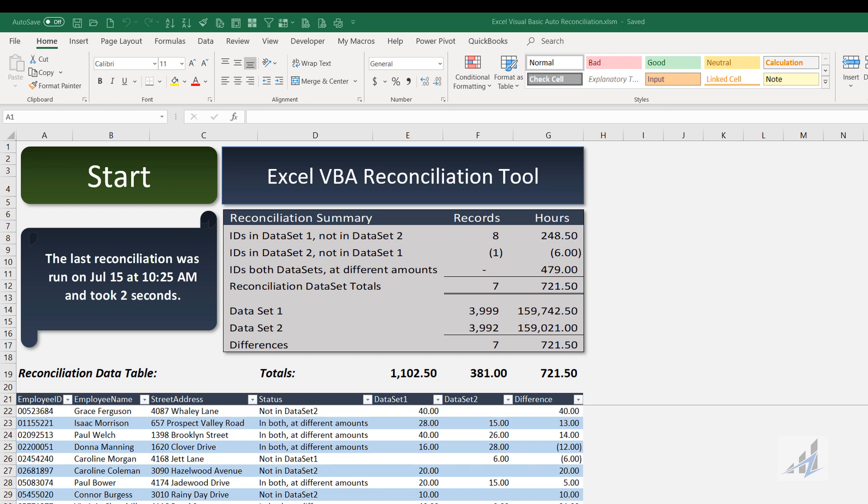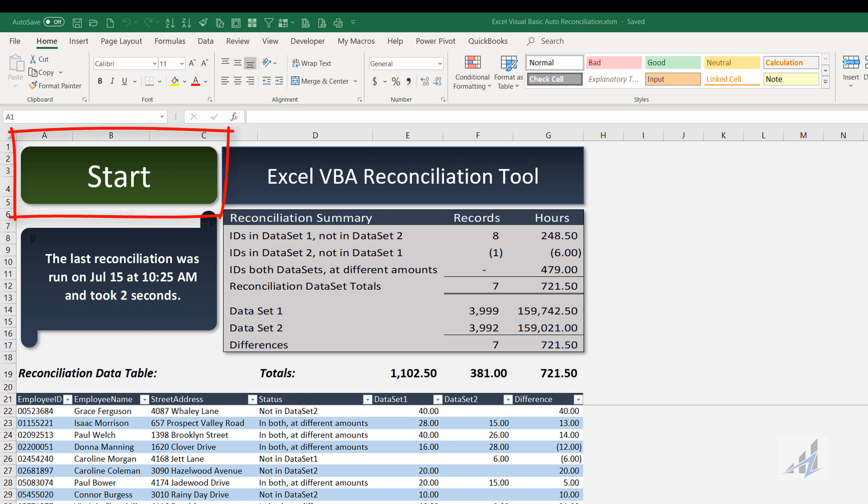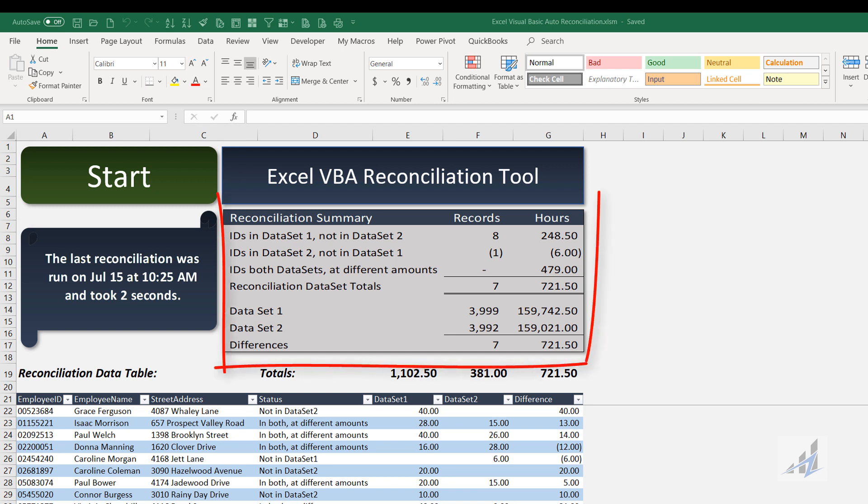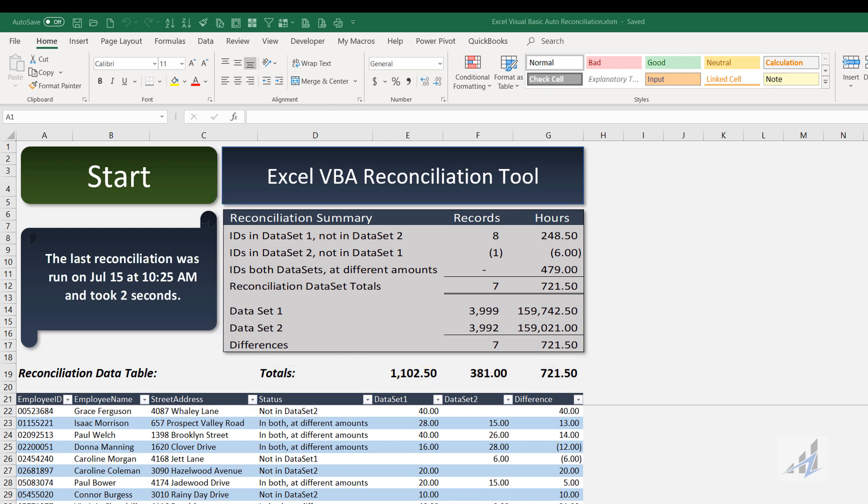But let's walk through the functionality first. There's only one button at the top left, and the reconciliation summary and difference tables both update after the reconciliation runs. You can see the results from the last time I ran the tool on the screen. It'll work with up to 300,000 rows.